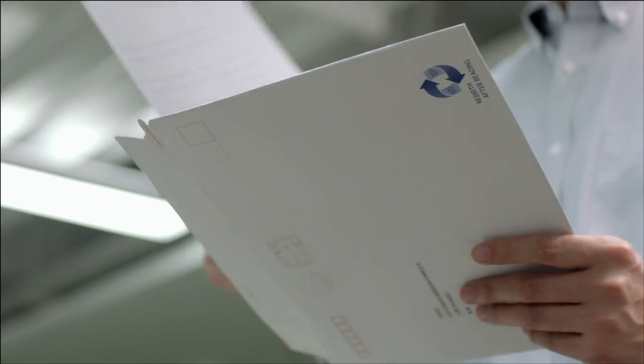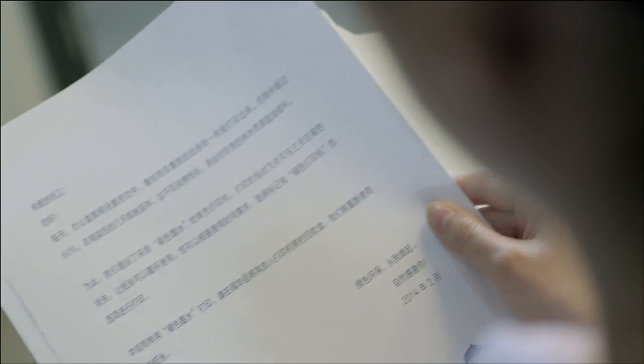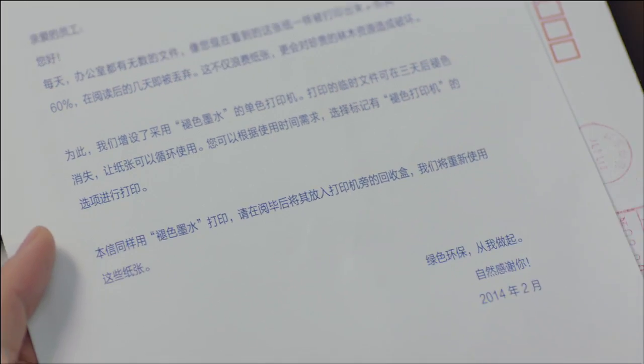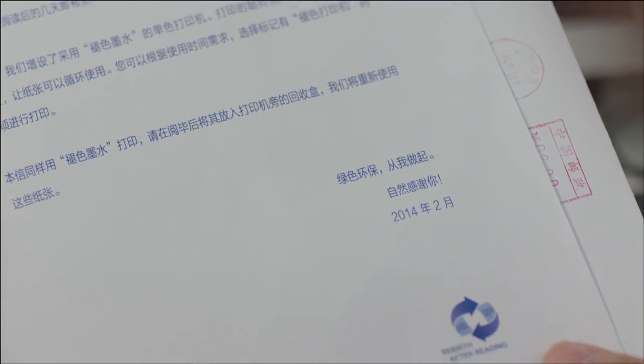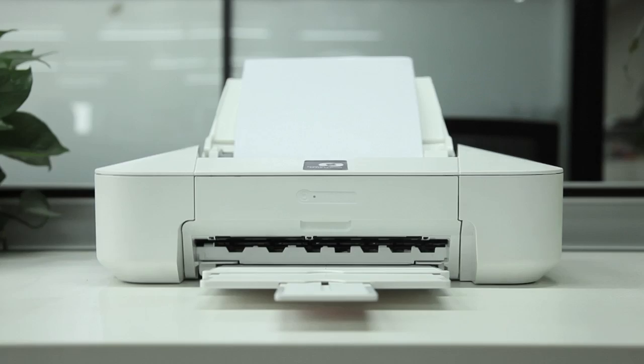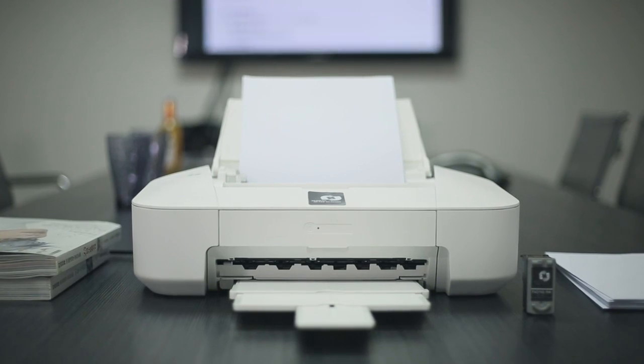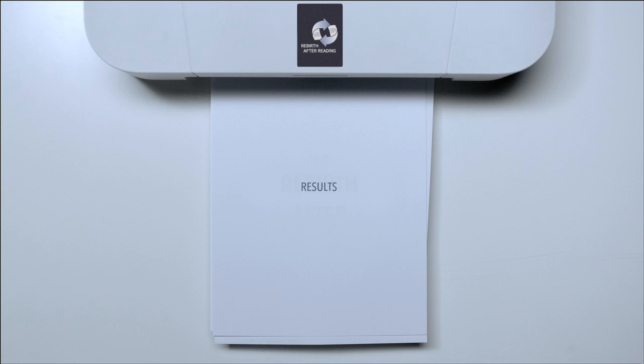We printed Fading Letters so that more people would know about it and start using it. The movement to save paper has received positive responses.